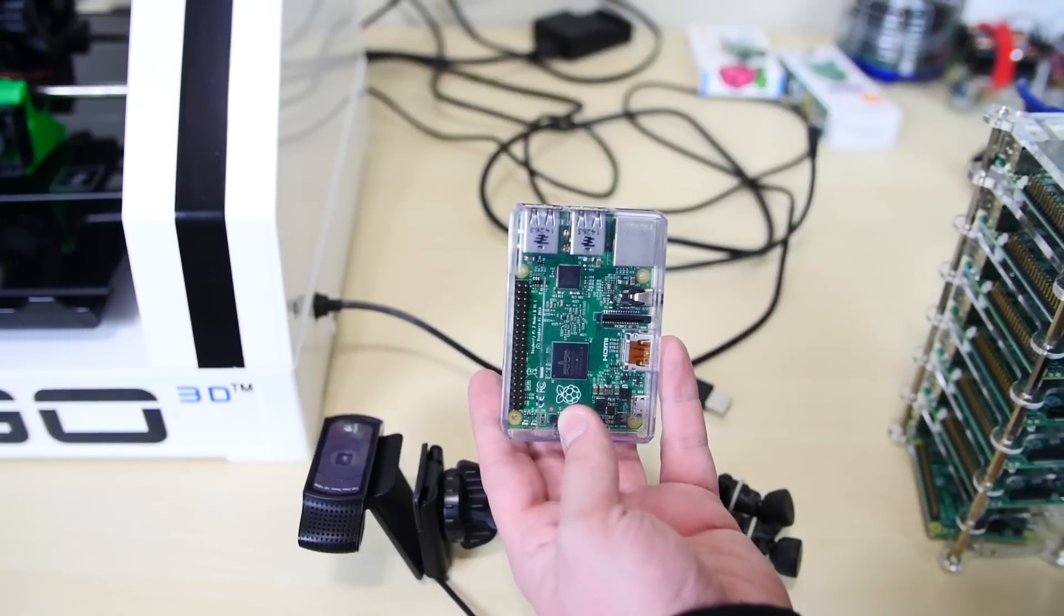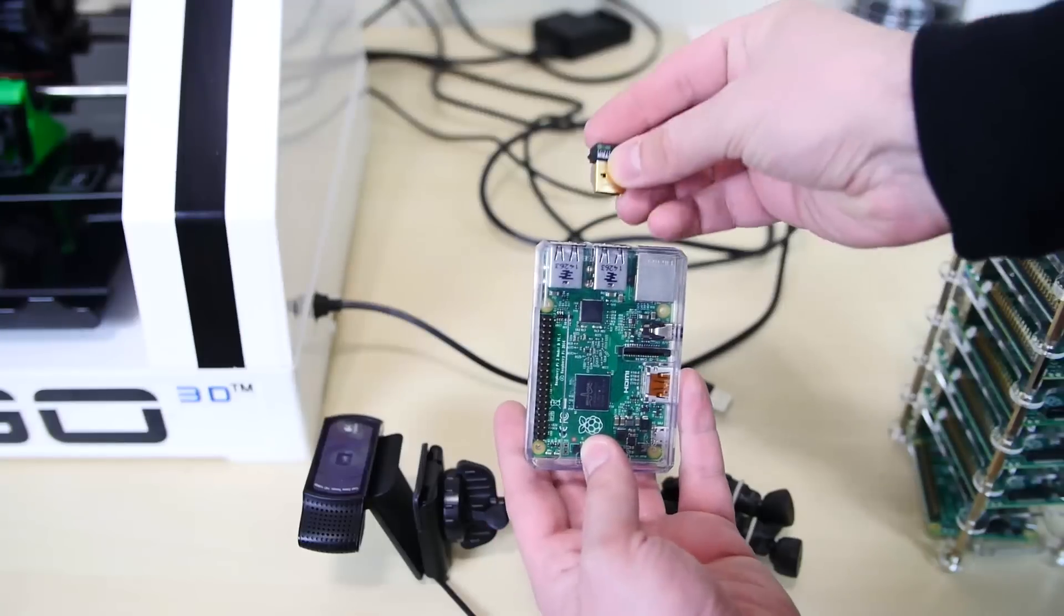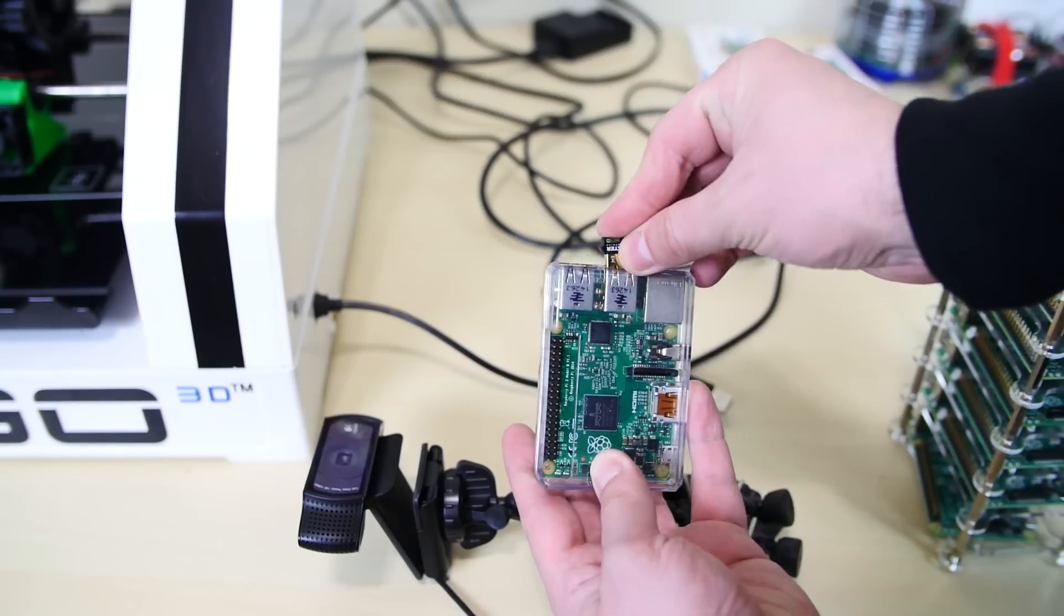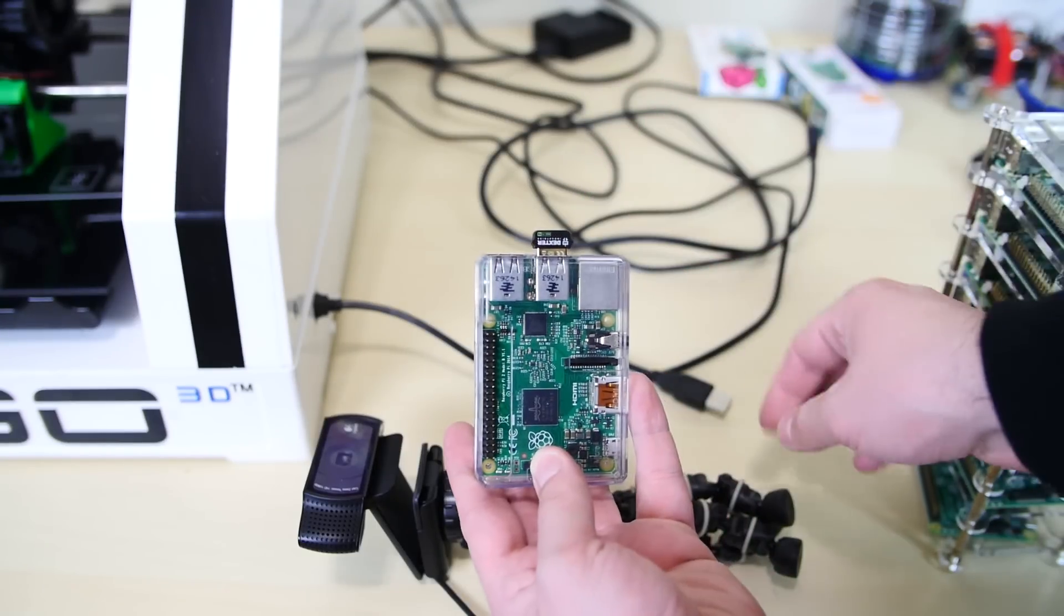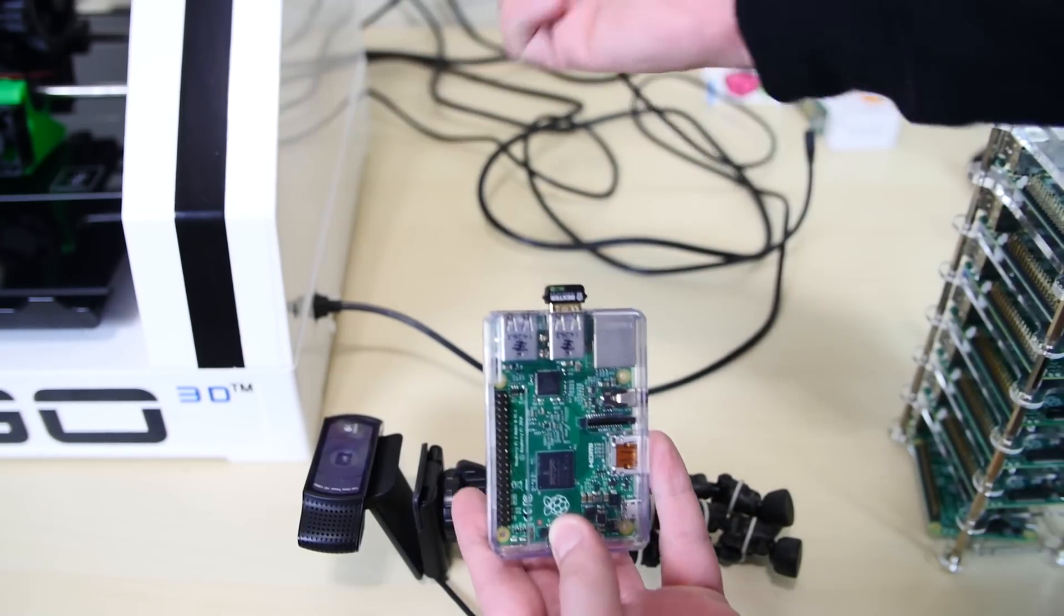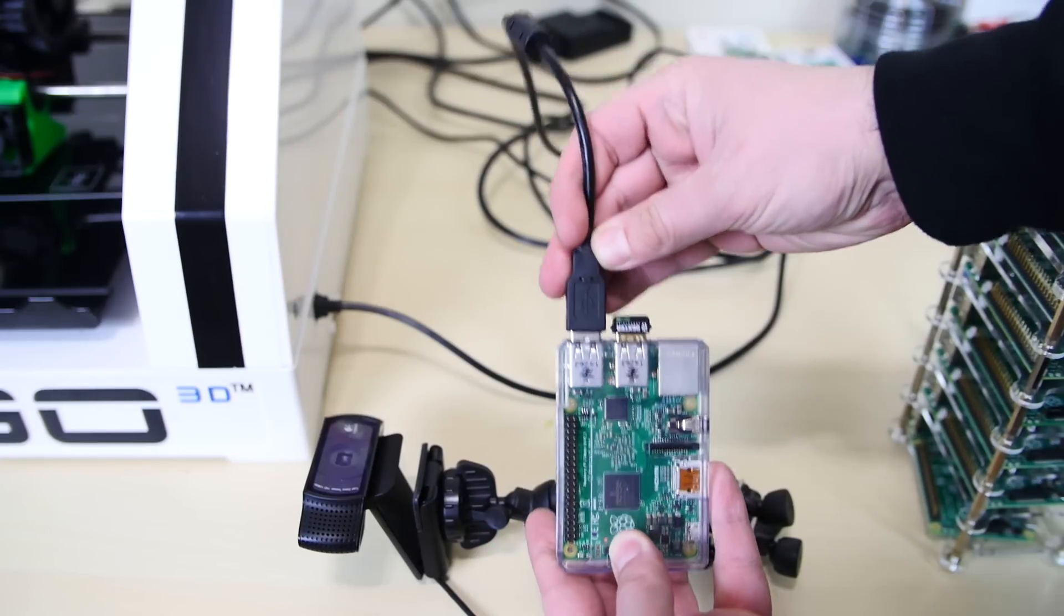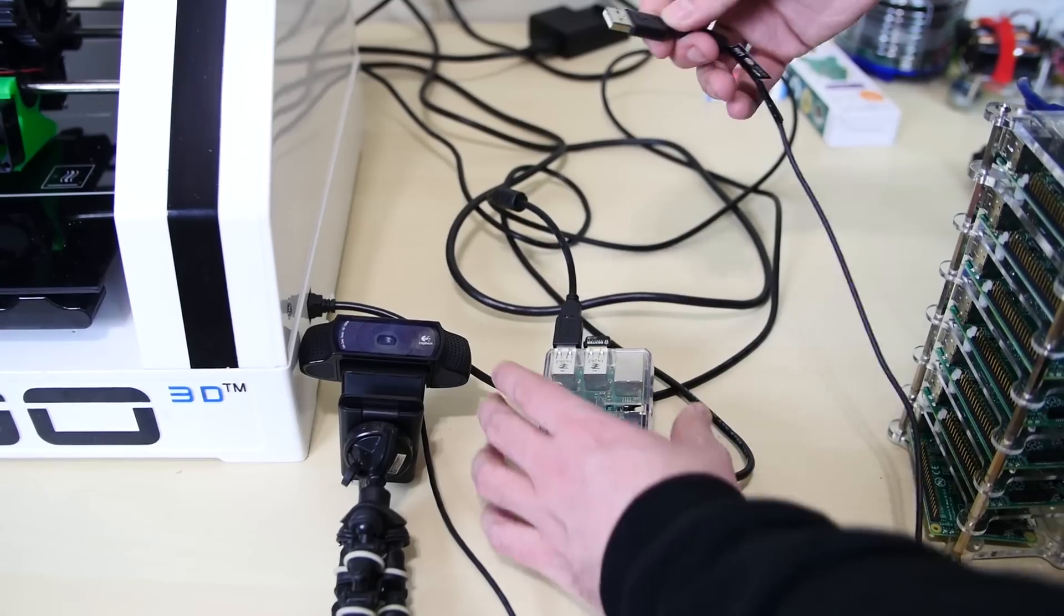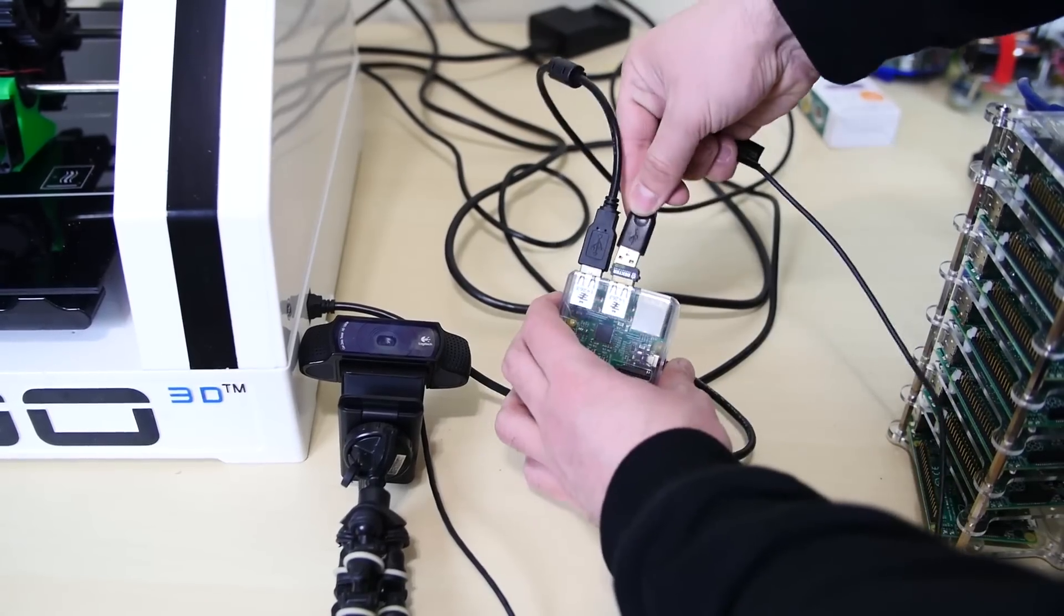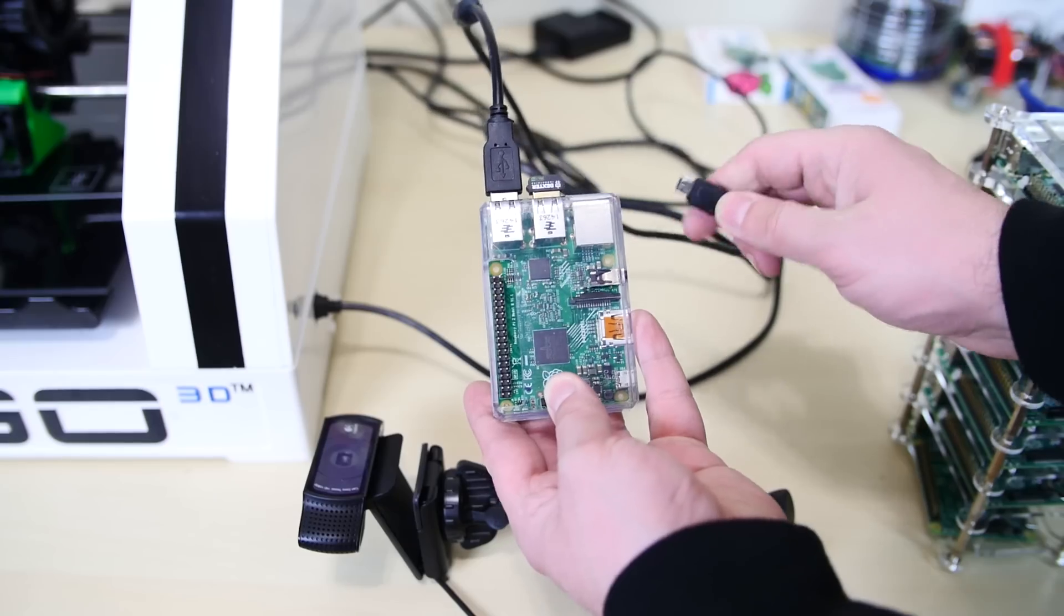Now we're going to connect a few things to the Raspberry Pi. First, connect that dongle. Then connect the USB cable from the printer to the Raspberry Pi. Finally, connect the webcam so we can do some time lapses.